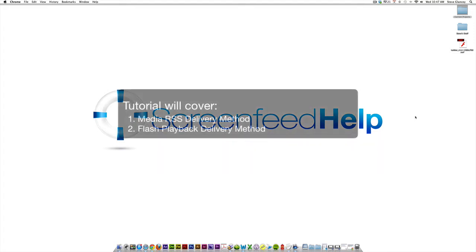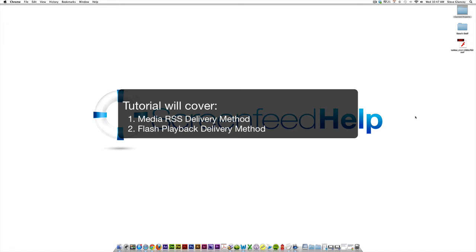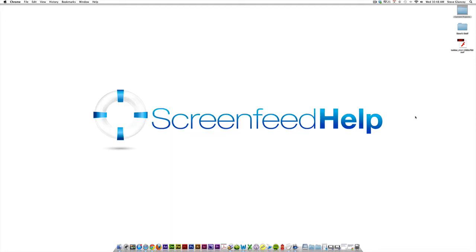So I'm going to take you guys through the simple way to integrate our content into the Signage Live software. We'll start out with Media RSS because that will cover most of our content integration with Signage Live, and then I'll also show you how to quickly upload a flash file and drop that into the playlist as well.